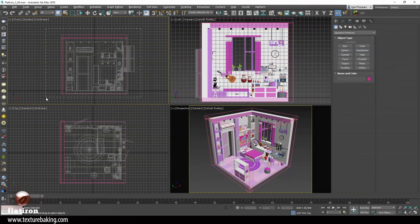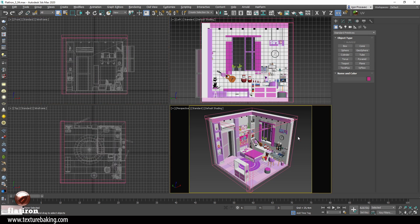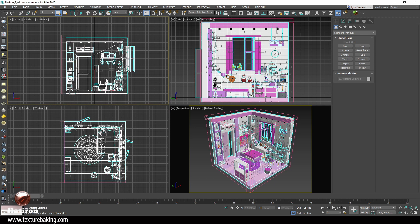What we see here is a scene consisting of 107 objects. If I tried to unwrap and pack them manually into one map, then render to texture each of them and combine them in Photoshop, it could take a lot of time. Just for this reason we created Flatiron — it allows me to unwrap and pack all selected objects into one UV map and render it in one bitmap. We will do it now with just a few clicks.